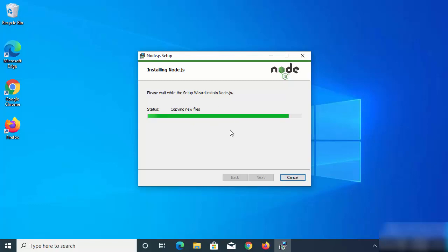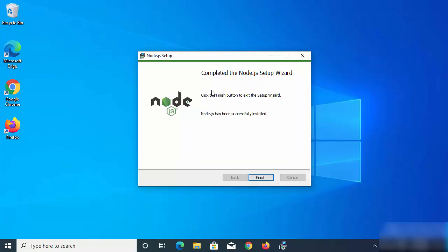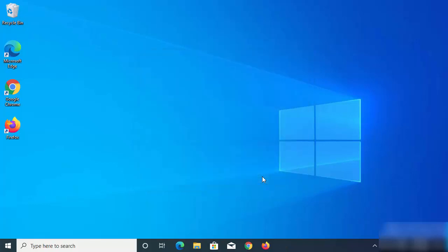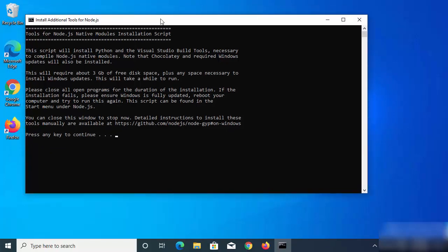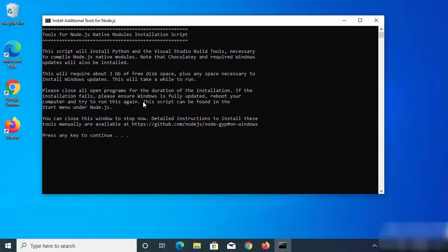Wait a few seconds for the installation to finish. Once the installation of Node.js finishes on your Windows 10 operating system, you'll see a message saying Node.js has been successfully installed. Click the Finish button.